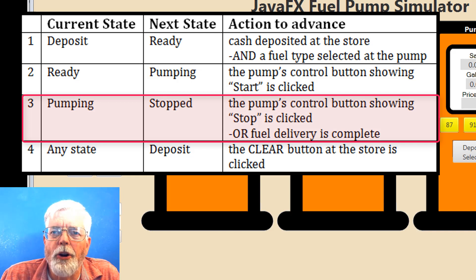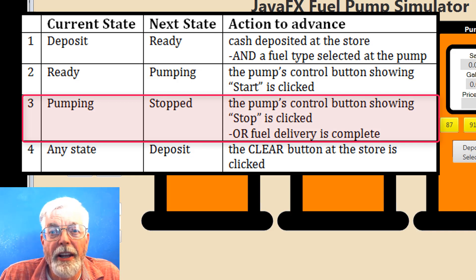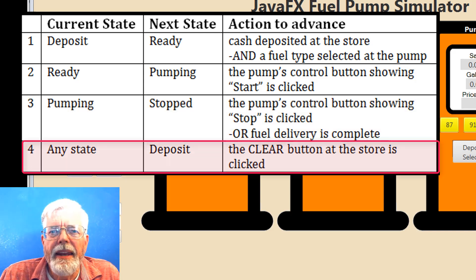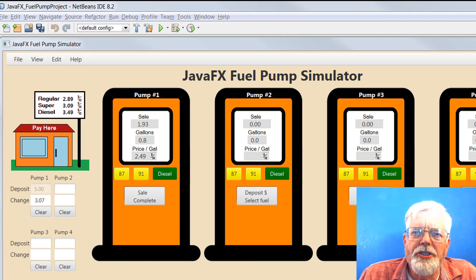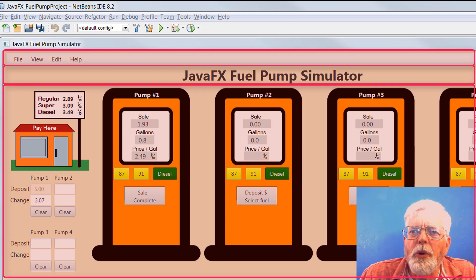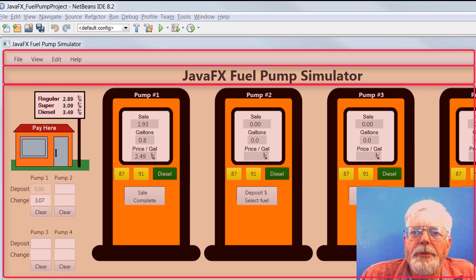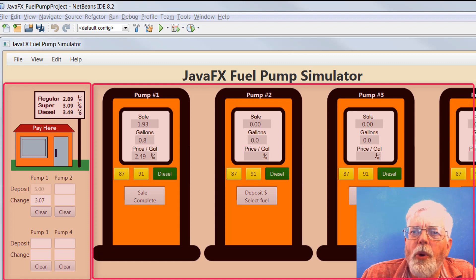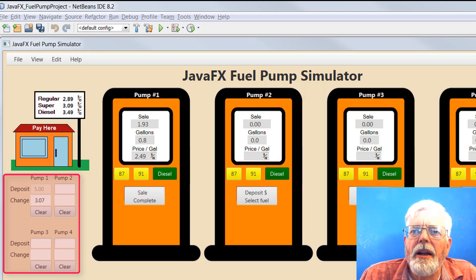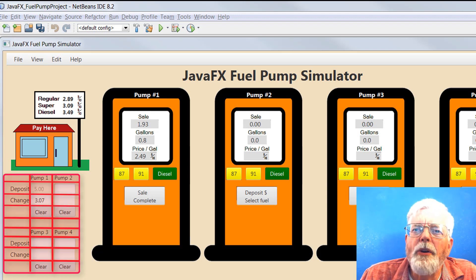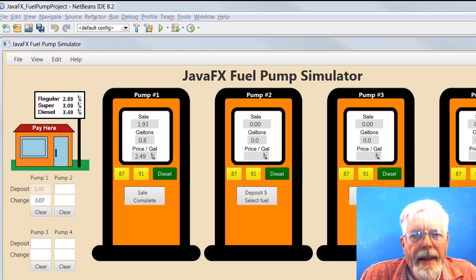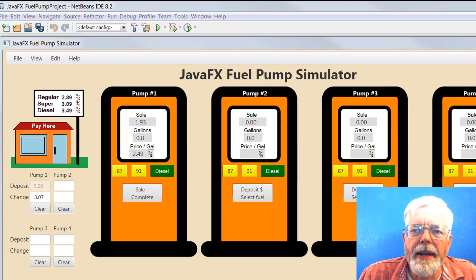Progressing from pumping to stop occurs when the pump's control button showing Stop is clicked or fuel delivery is complete. Any state can go back to deposit when the Clear button at the store is clicked. The project uses several JavaFX panes to organize the pieces of the display. A VBox named Root contains the entire display including menu bar, title using HBox, store and pumps. A grid pane named Store and Pumps holds the store and initially only one pump. A VBox is used to hold the store and the deposit and change controls. A grid pane holds the deposit and change controls.